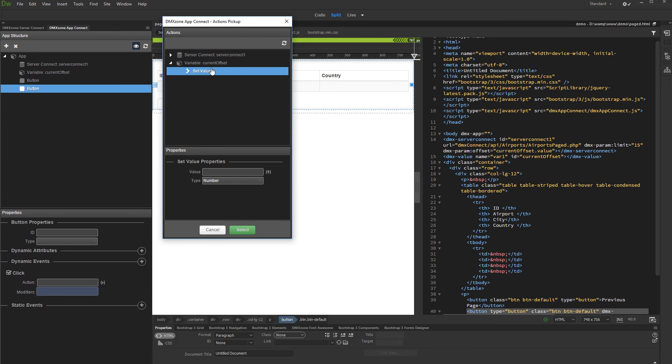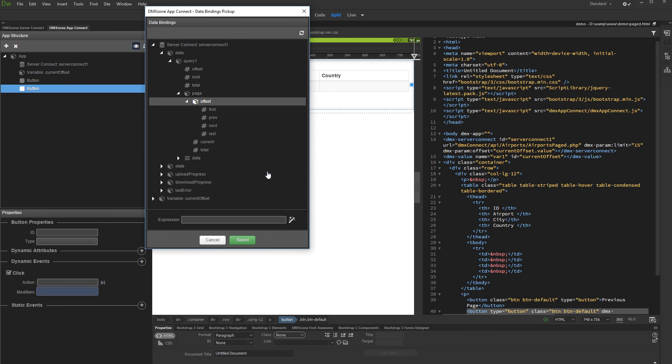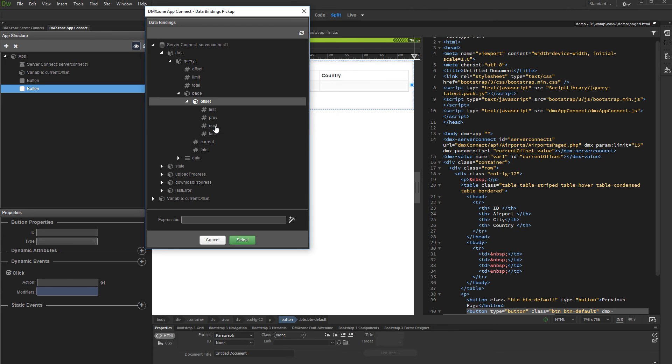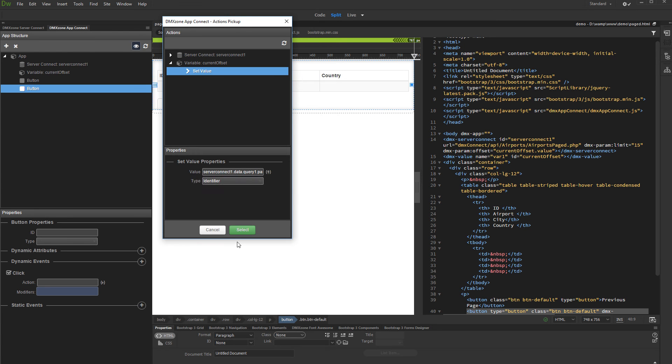Now let's assign a value. Click the dynamic data picker button and under your server action expand data. Under your page query, page, offset, select next. This will change the offset parameter to the next page. Click select. Make sure the type is set to identifier and click the select button.